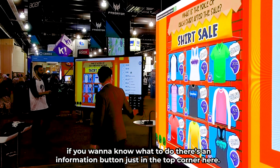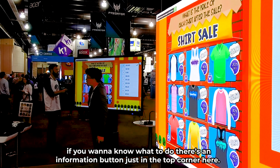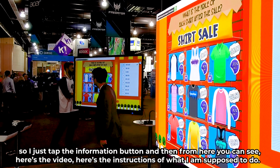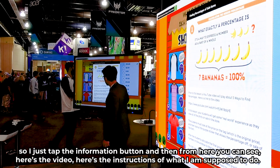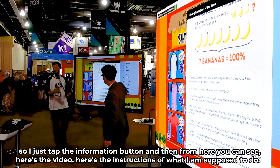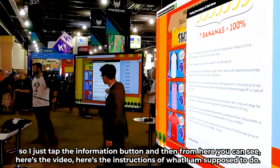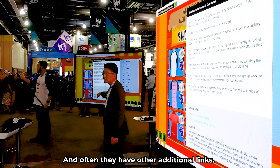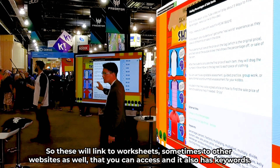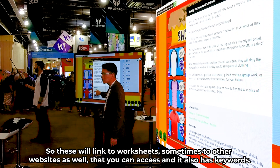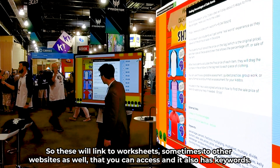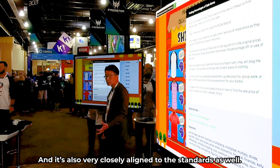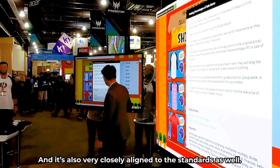And of course, if you want to know what to do, there's an information button in the top corner. You just tap it, and from here you can see the video and the instructions of what you're supposed to do. They often have additional links to worksheets, or other websites you can access. It also has keywords, and it's very closely aligned to the standards as well.